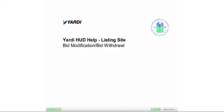This is a Yardi HUD help video on how to use the listing site as a registered user to modify or withdraw previously placed bids.